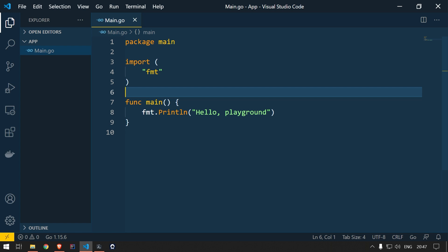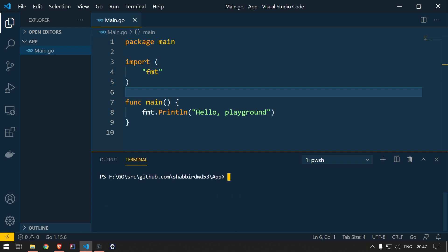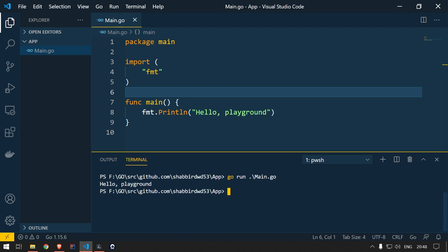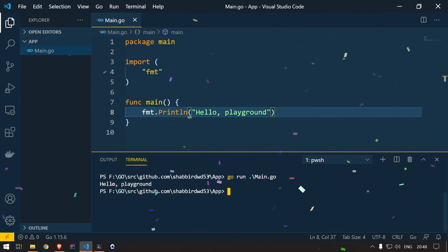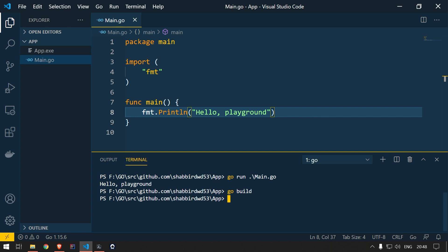Let's see how to run the application. I'll open the terminal — I'm using PowerShell on Windows. Once you're in the project folder, run 'go run main.go' and it will compile and run the application. You can see the output 'Hello Playground' — congratulations, that's your first Go program! If you want to build the application, use 'go build', which creates a binary. You can see it created app.exe — a standalone binary file.